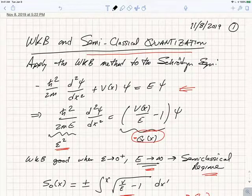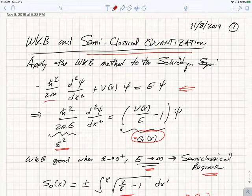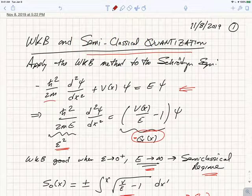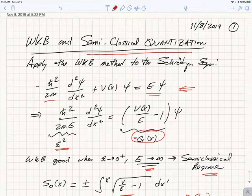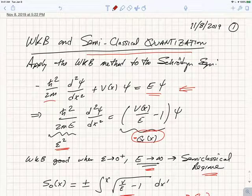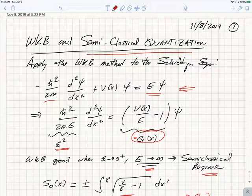Here's the time-independent Schrödinger equation, which I've written here: minus ℏ² over 2m times the second derivative of the wave function, plus the potential times the wave function, is equal to E times the wave function. This is the equation we have to satisfy for a stationary state to get a solution of the time-dependent Schrödinger equation.